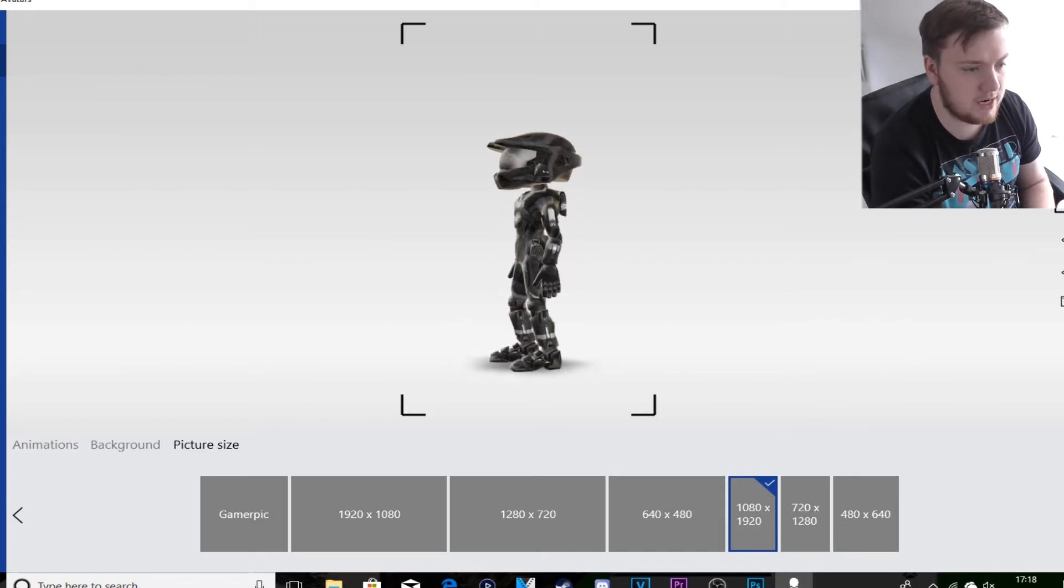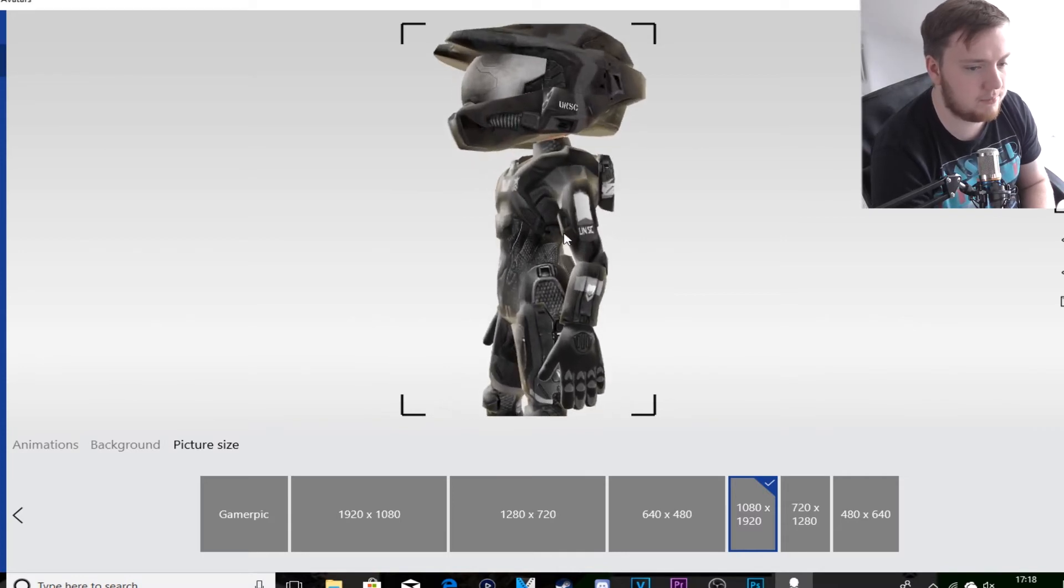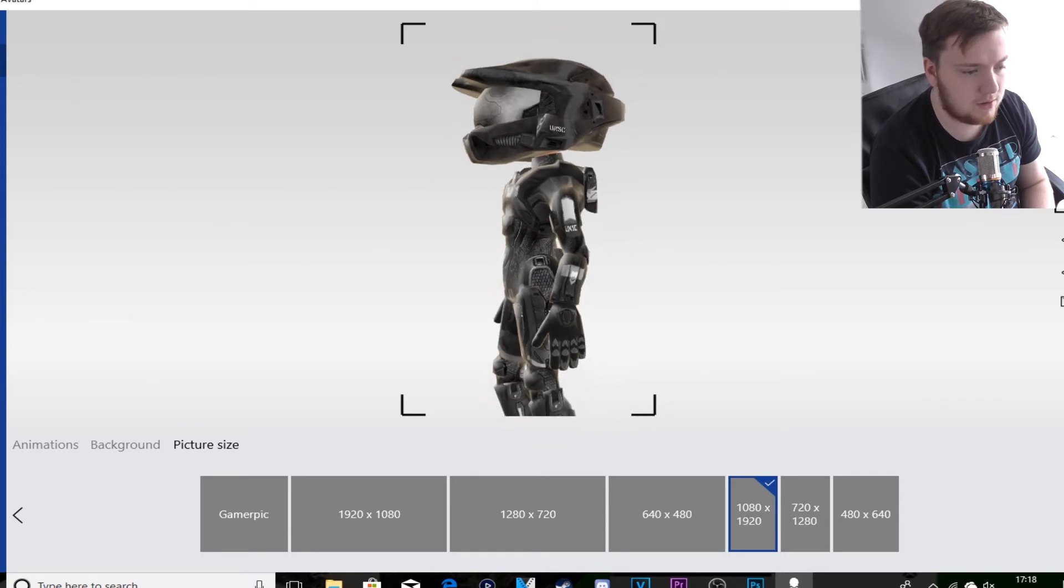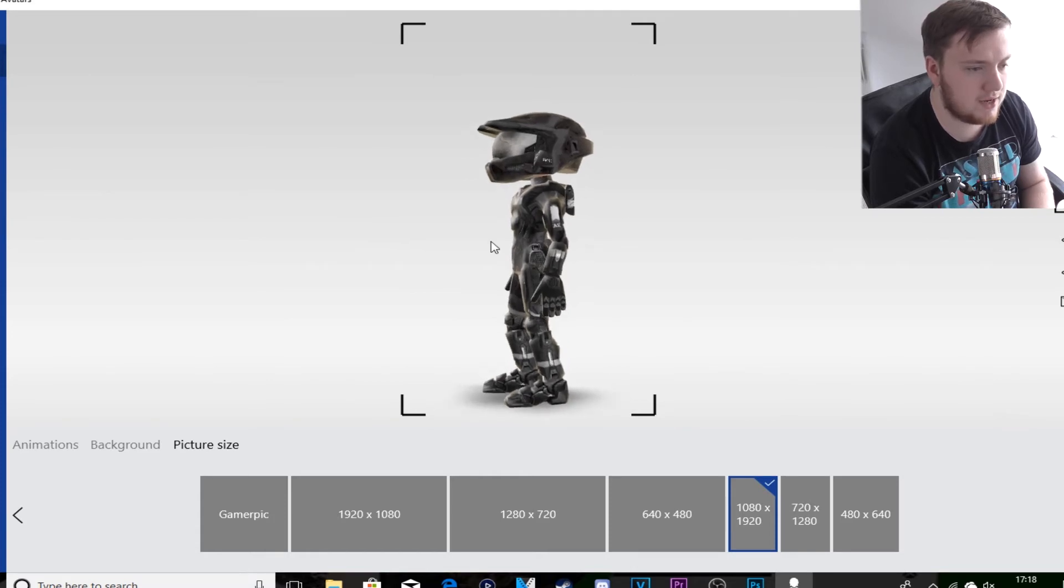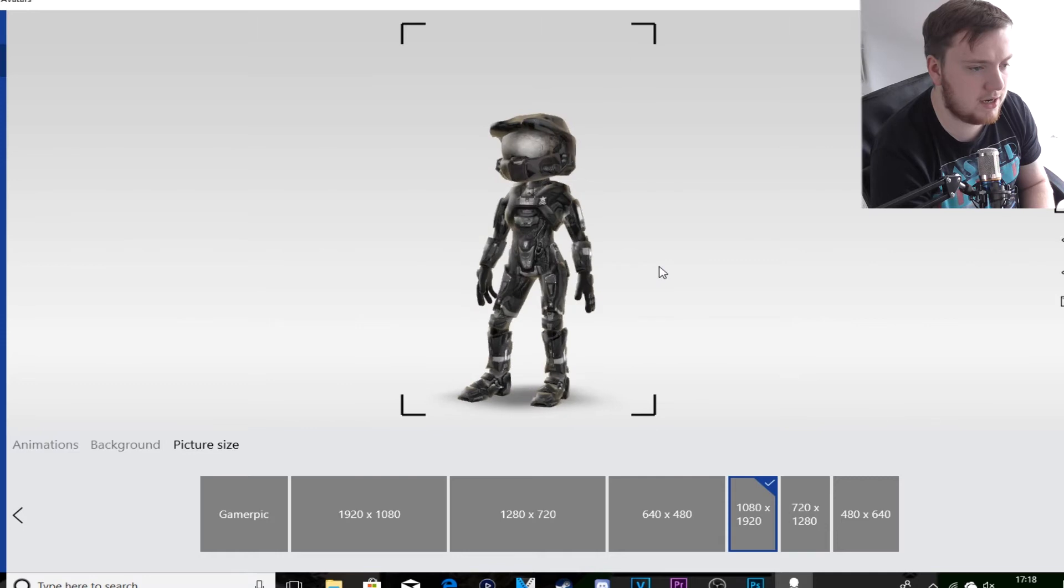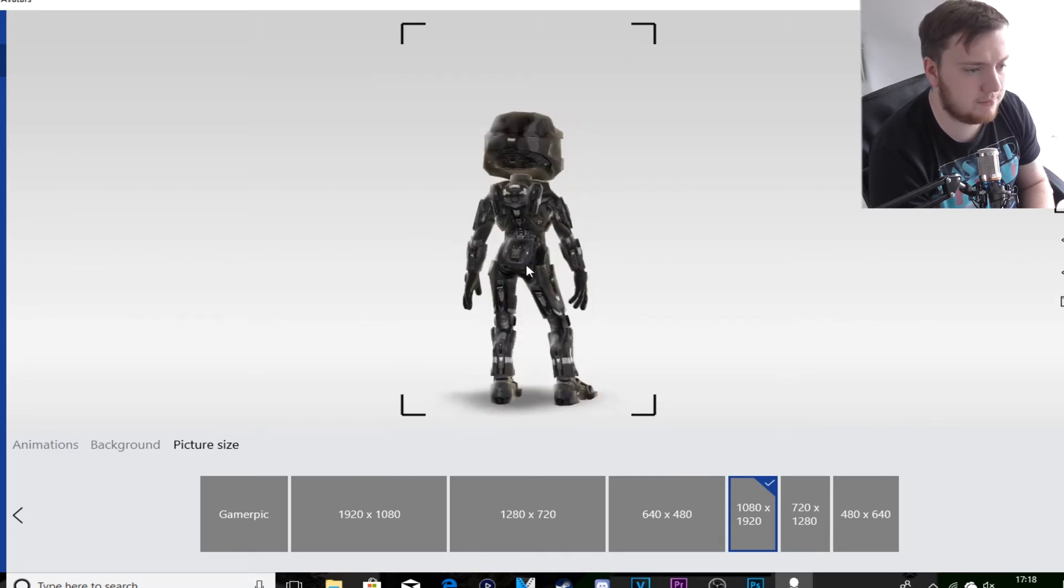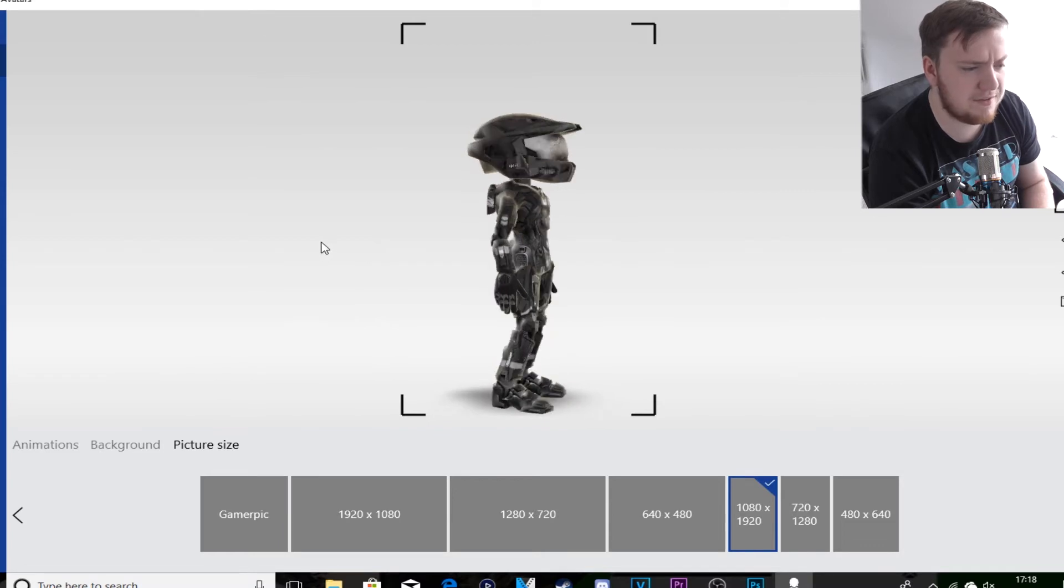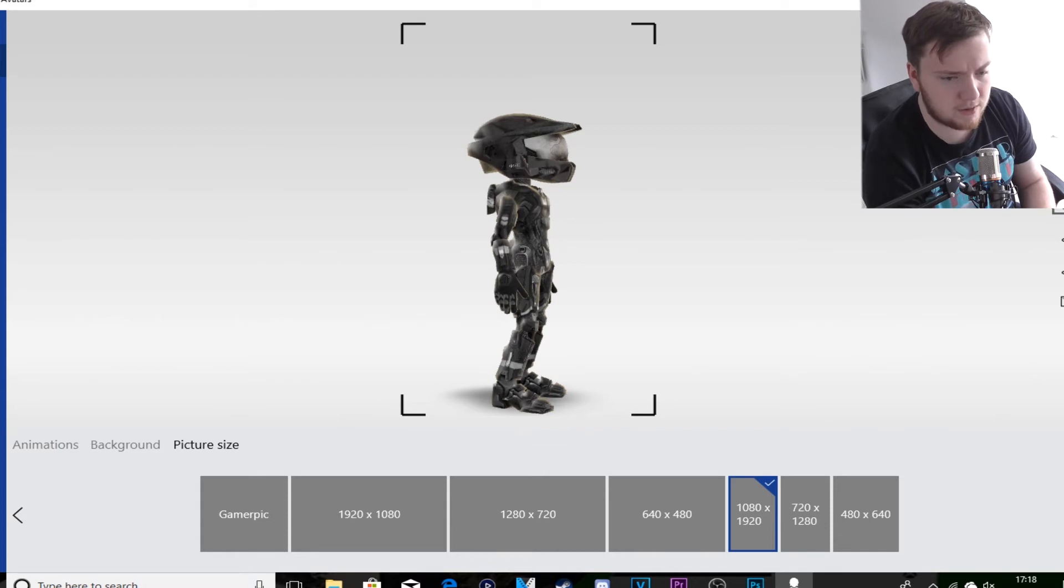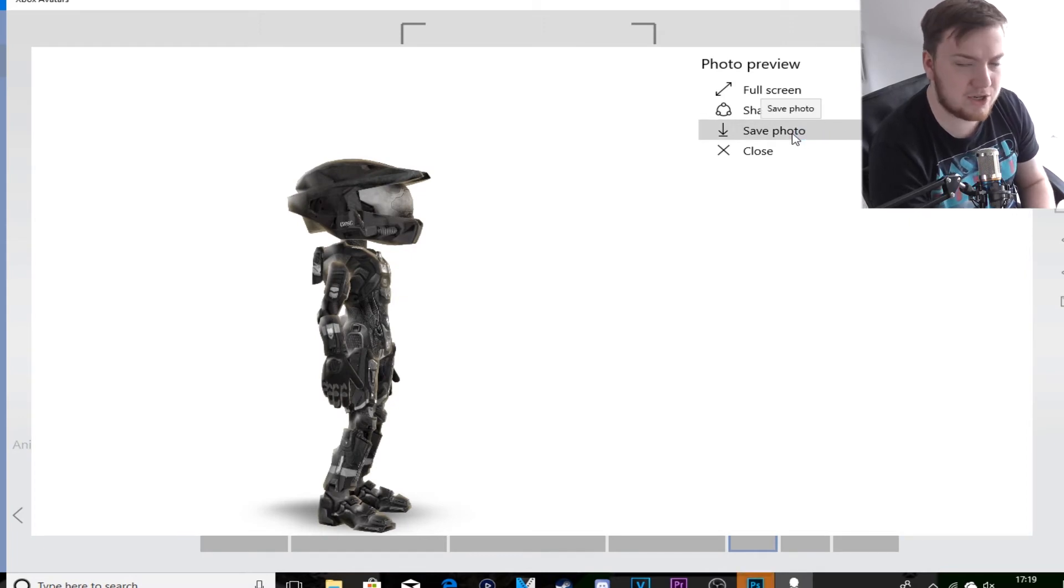You can zoom in if you want to, to see if you just want his head. Obviously you have to build it. Say if I need kind of a bit of this side, the face - all you got to do is click on the camera, click on capture, click on save picture.